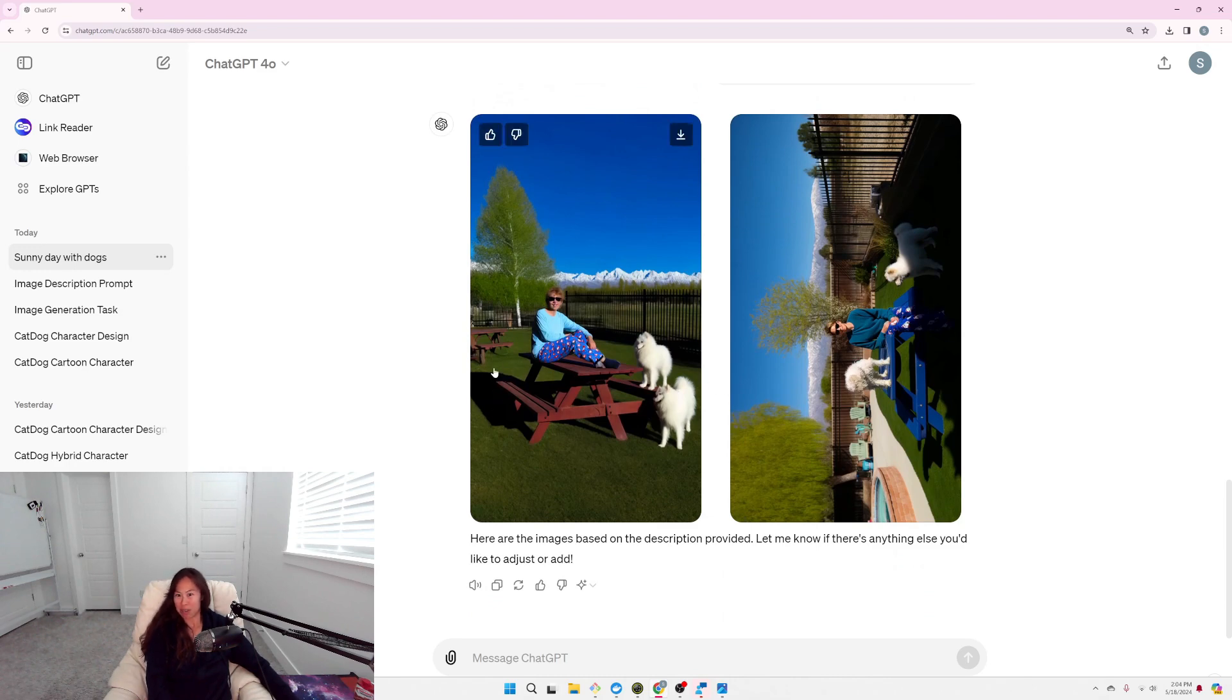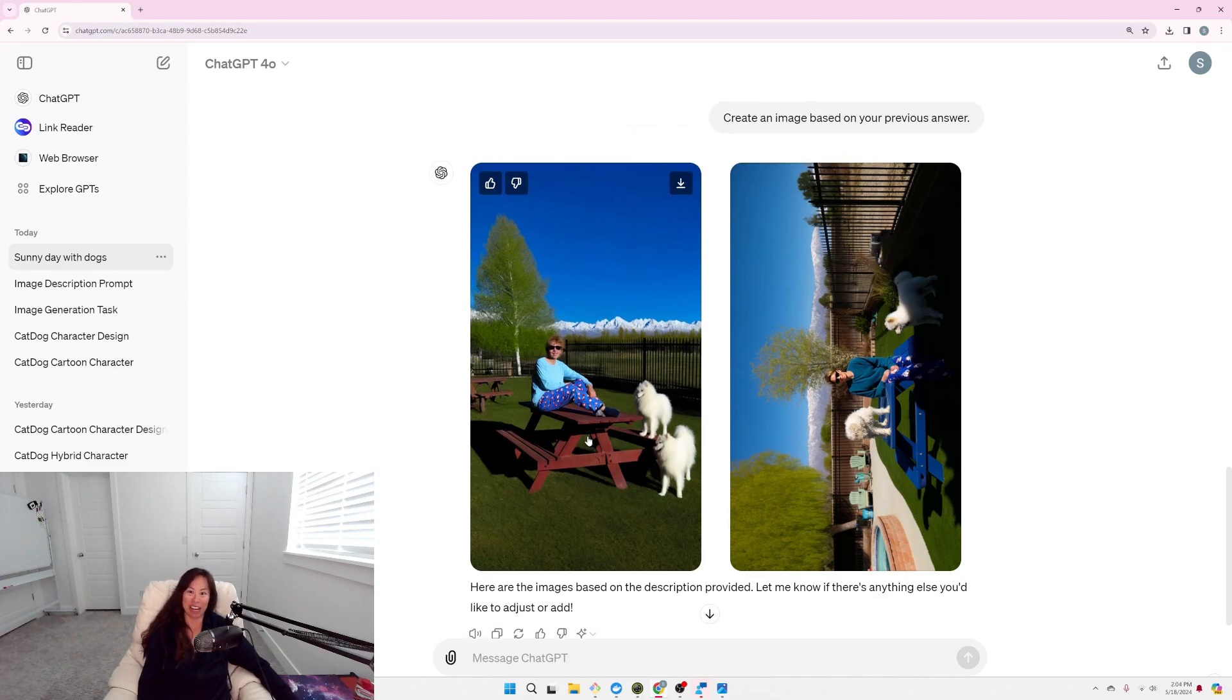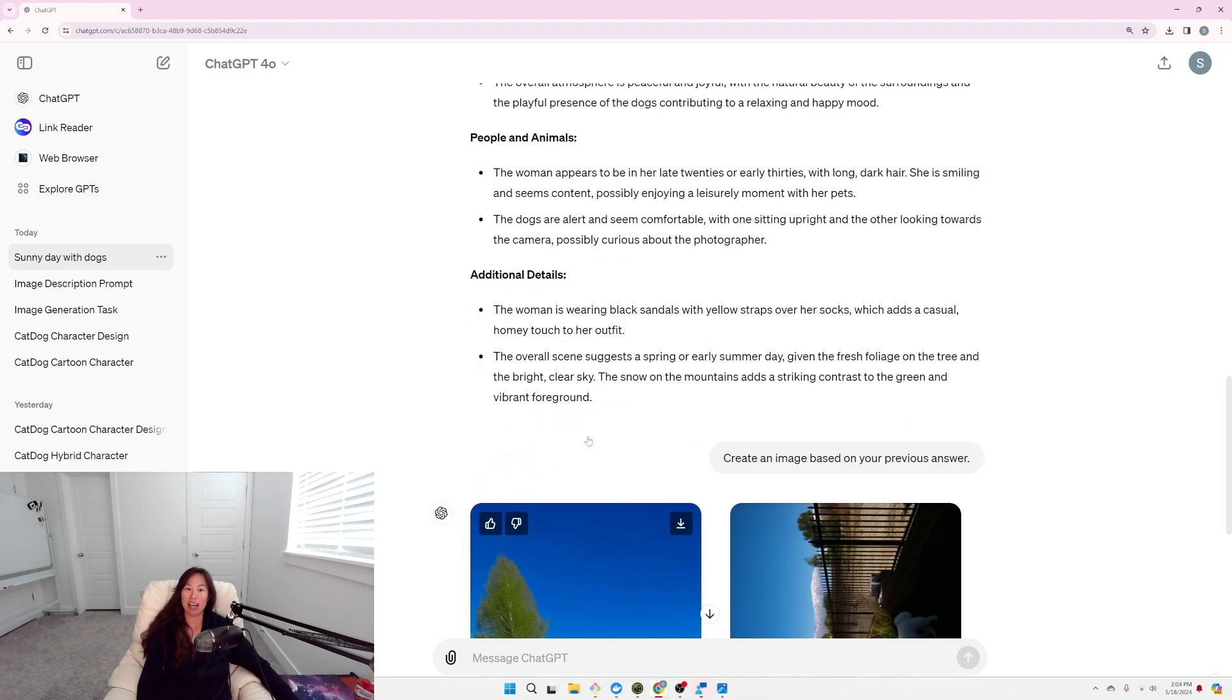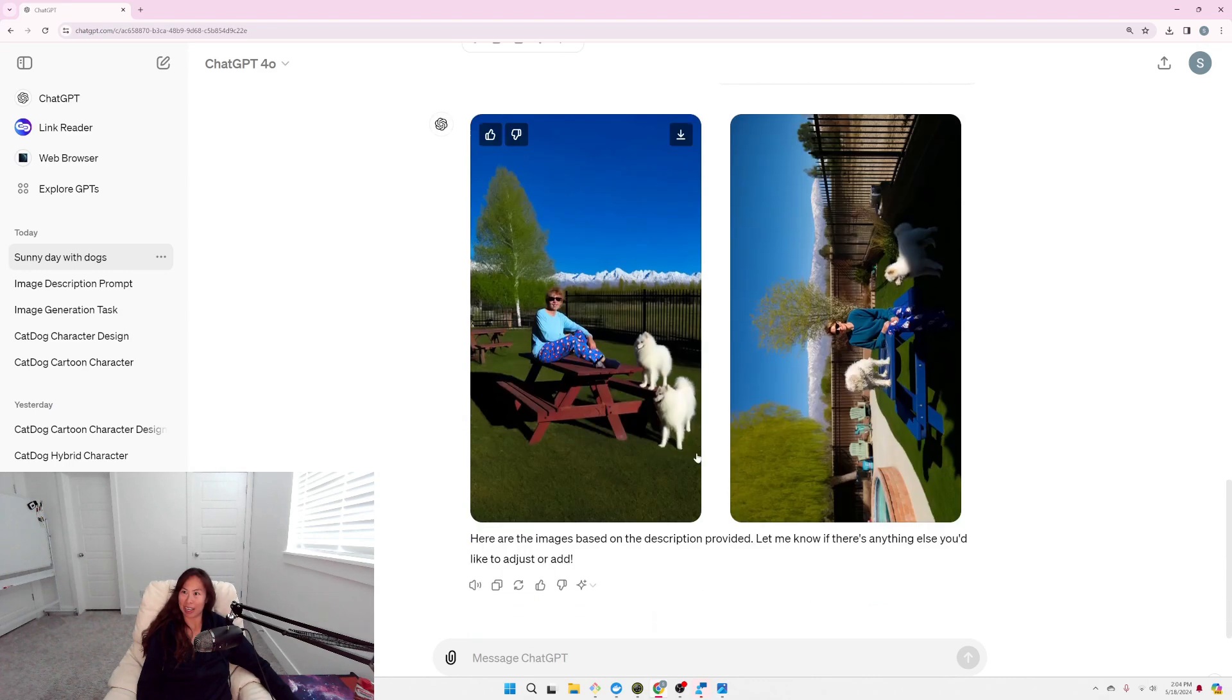I like how kind of realistic it looks, like with the picnic table shadows and stuff like that. And I do like that it captured the Samoyeds, but I don't think it quite looks like me. Alright, so that was meta-prompting.